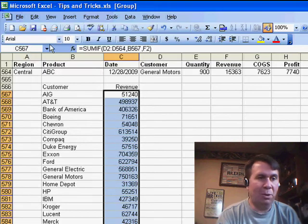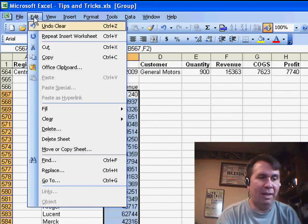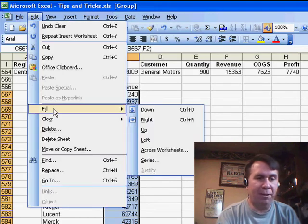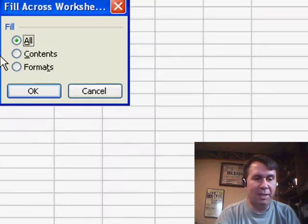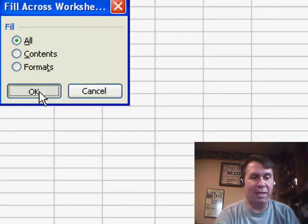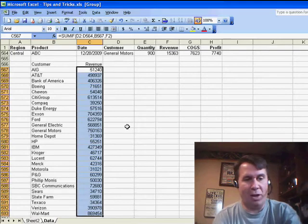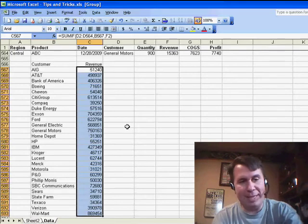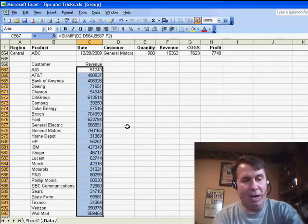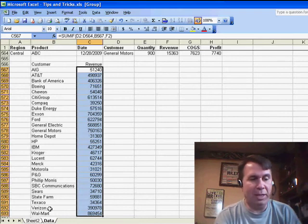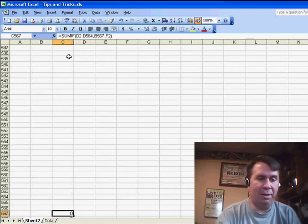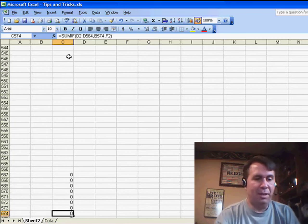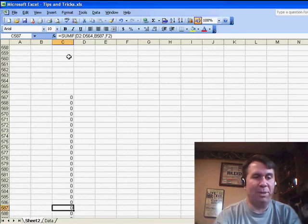and I'm going to use Edit Fill Across Worksheets. And what that does for me is that takes all of my formulas here on the original worksheet and puts them on the grouped worksheet. So we'll do N down to find those. Okay, so there's my formulas.